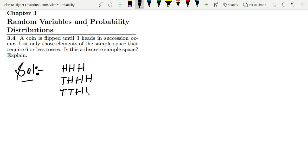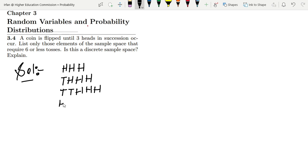then heads, heads, heads (TTHHH). So these are five tosses in which we can see three successive heads. Similarly, we can also have heads, tail, heads, heads, and heads (HTHHH).